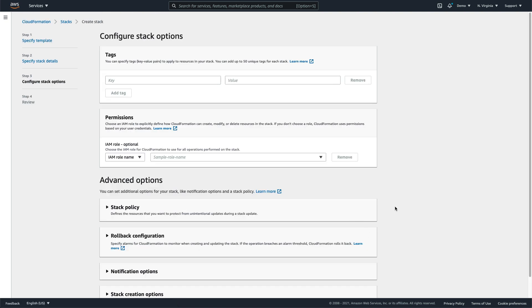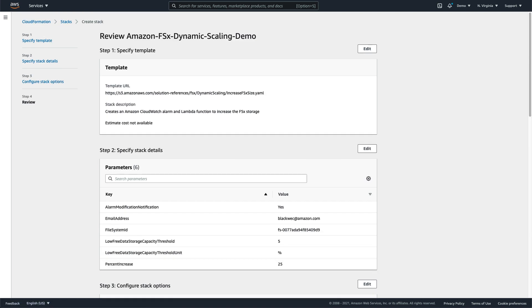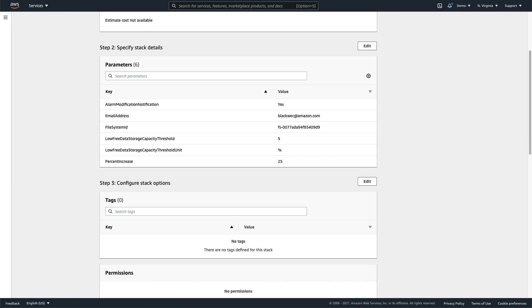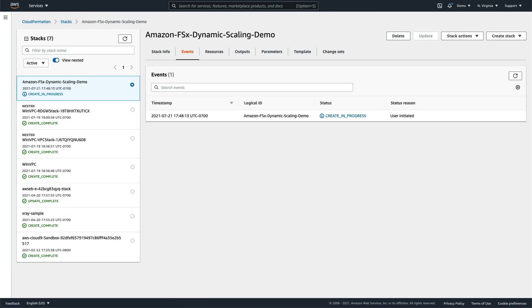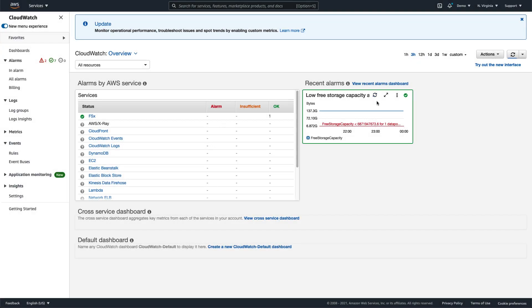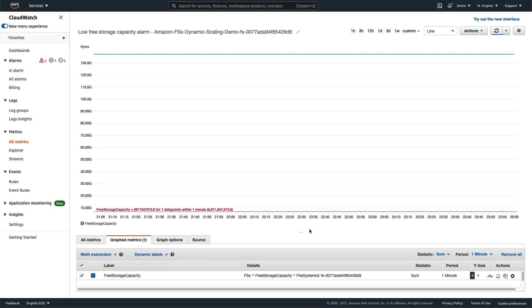There are some advanced options giving control over permissions, rollback, and notification, but I won't change any defaults. Lastly, a quick review of the settings, an acknowledgement of the use of AWS Identity and Access Management resources, and we'll create the stack. Once the stack is created, we can head over to the CloudWatch dashboard and examine the alarm metrics and see what's going on with our file system.